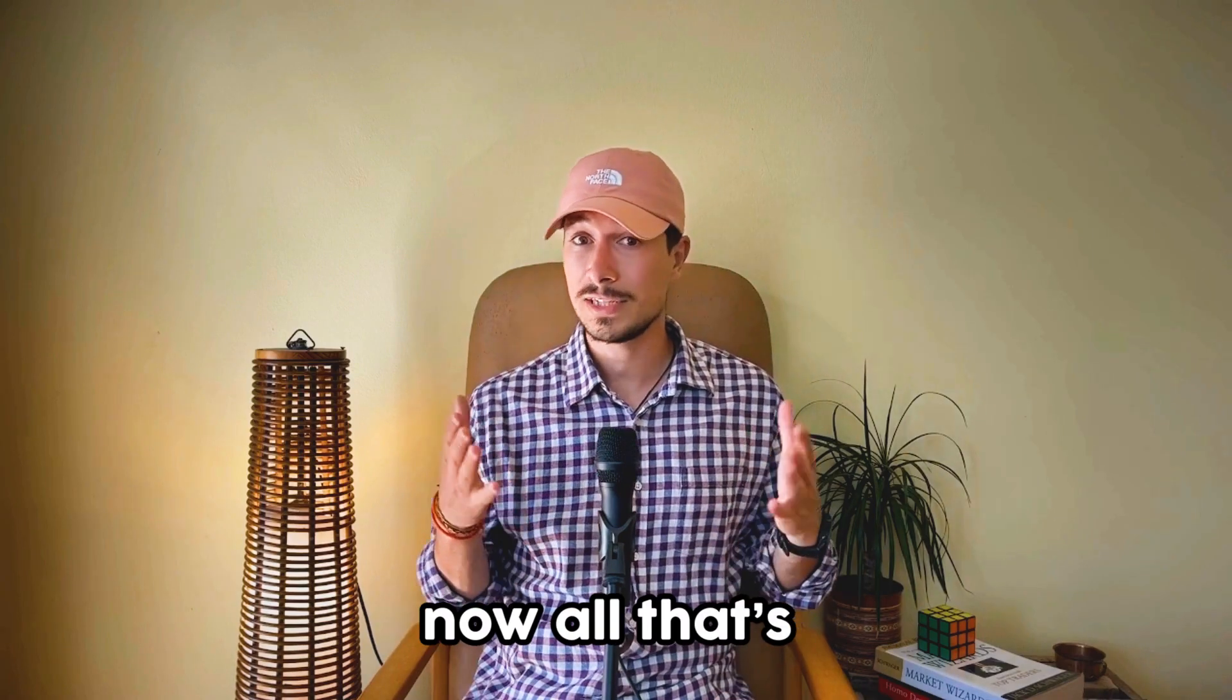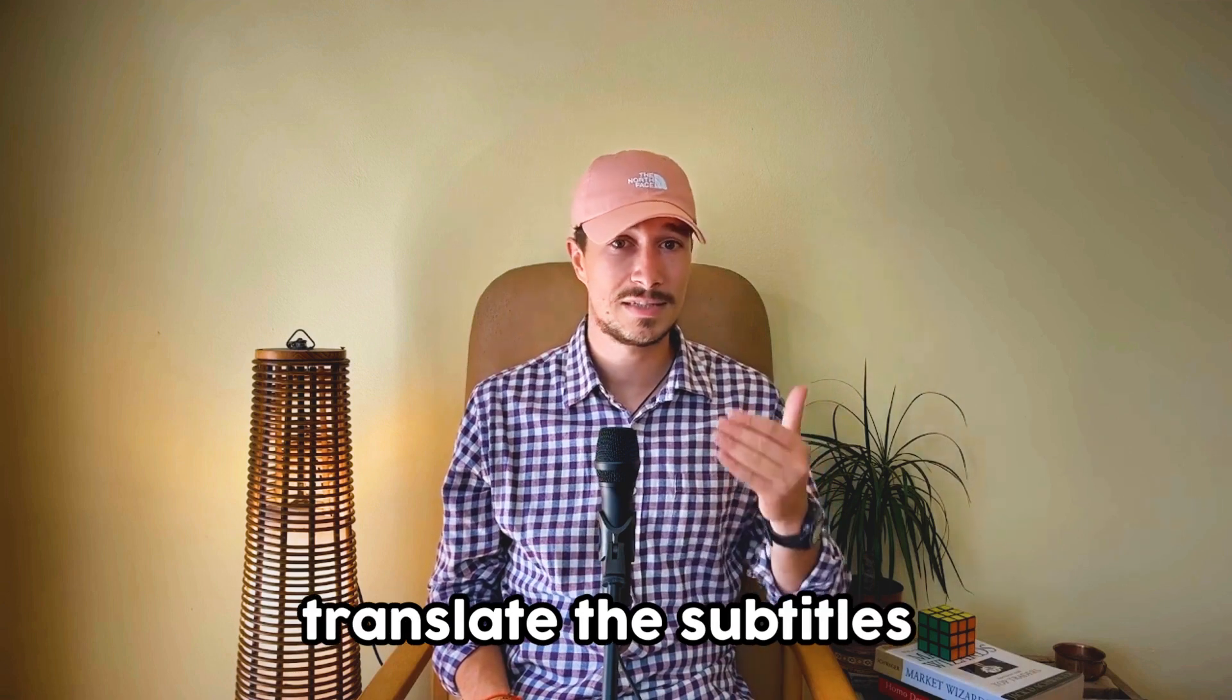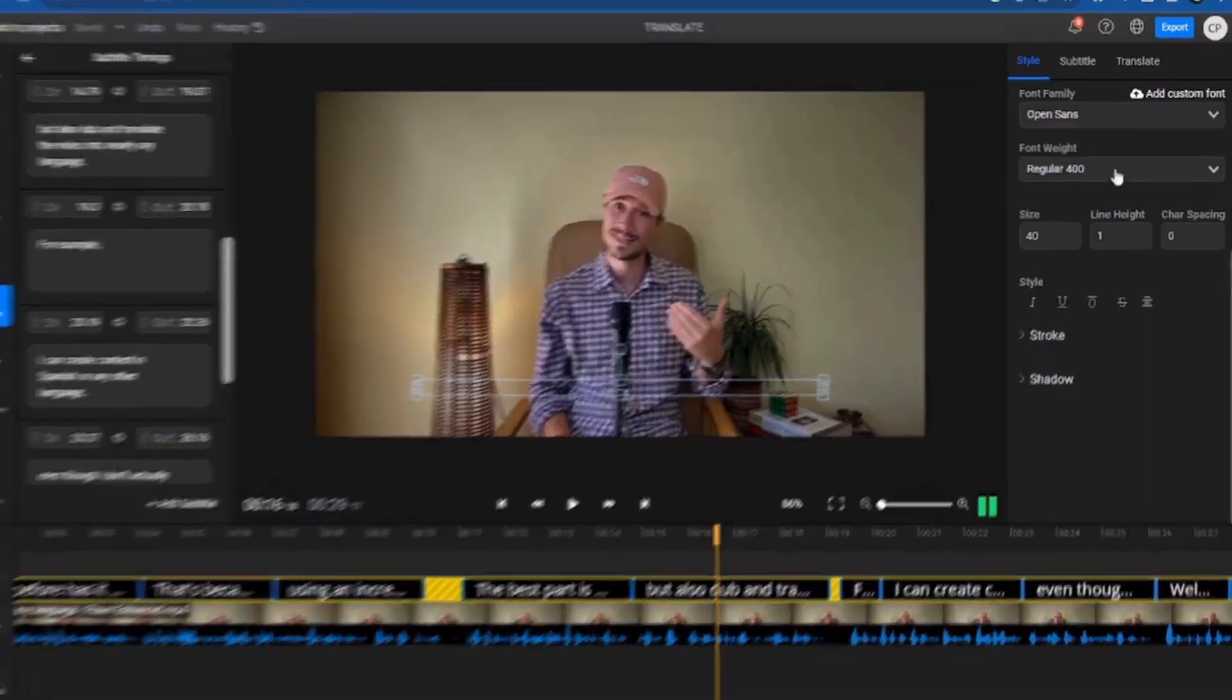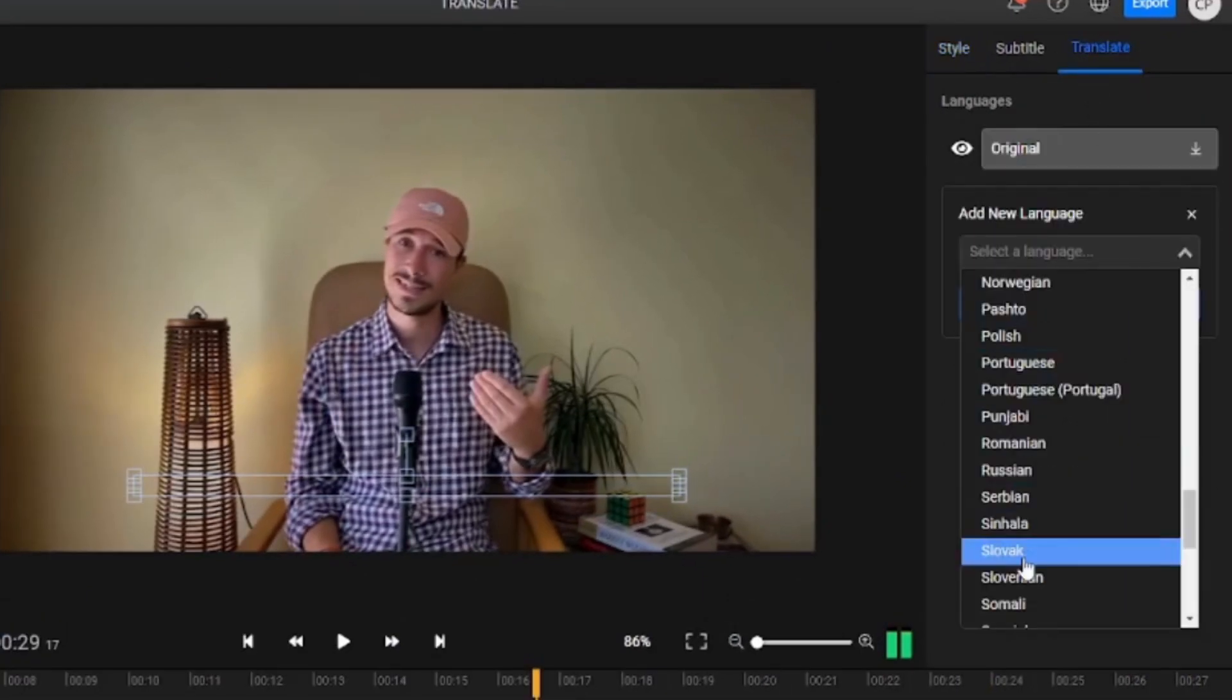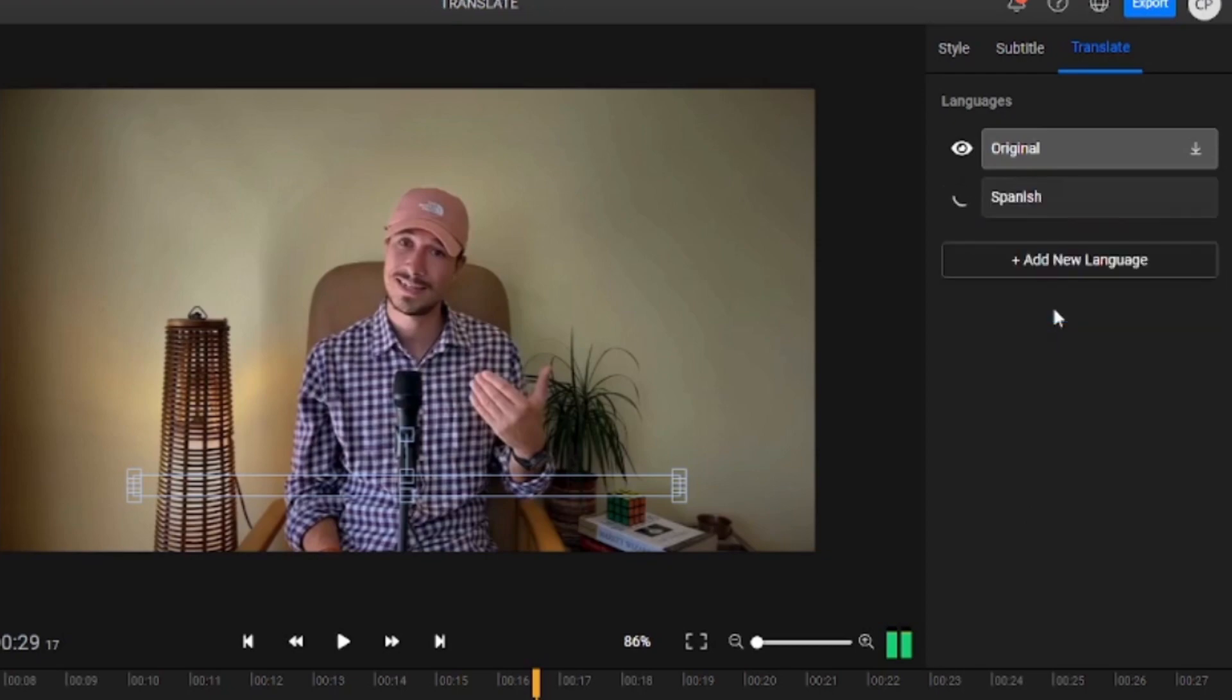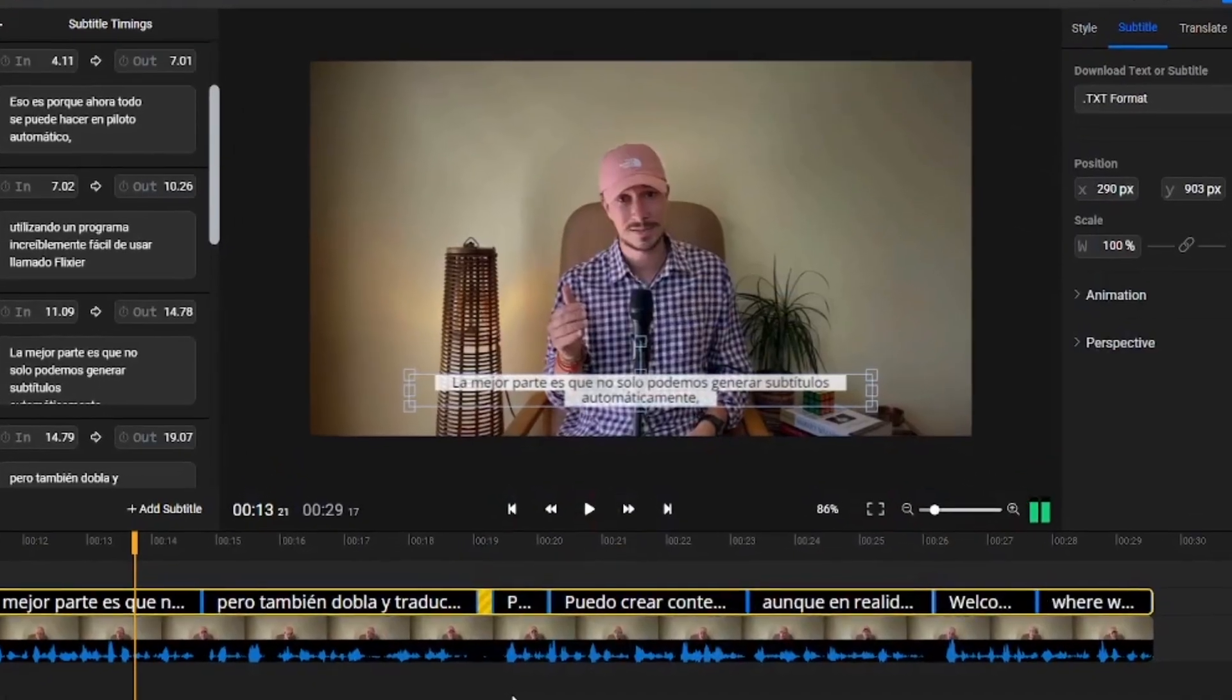Now all that's left to do is automatically translate the subtitles into almost any language. To do this, we go to the Translate menu, choose the language we want to translate the video into, in our case Spanish, and then hit Translate to Spanish. After a brief moment, our subtitles are ready in Spanish.